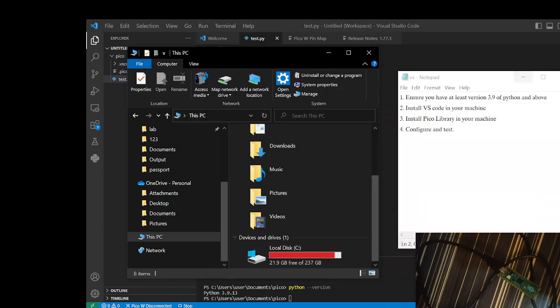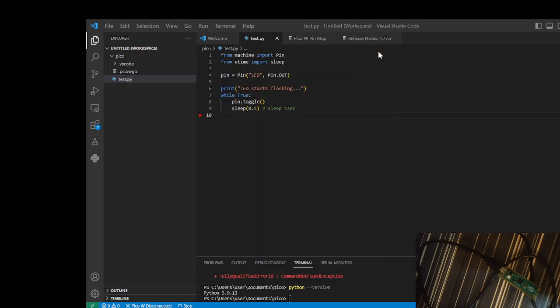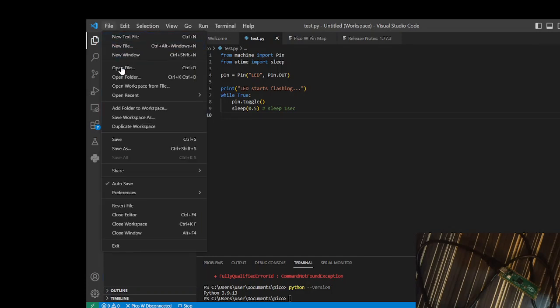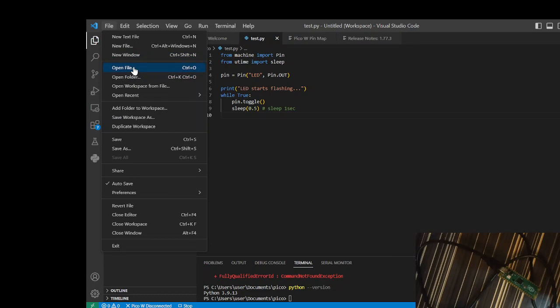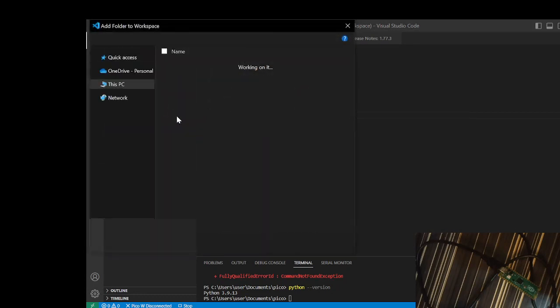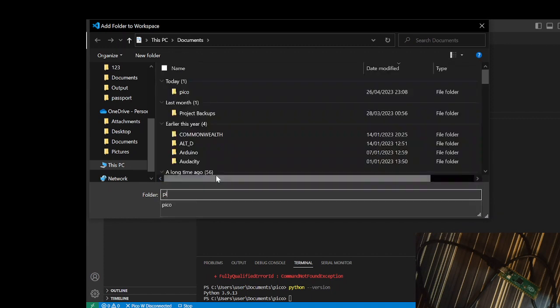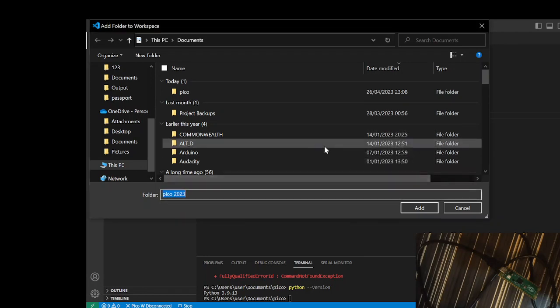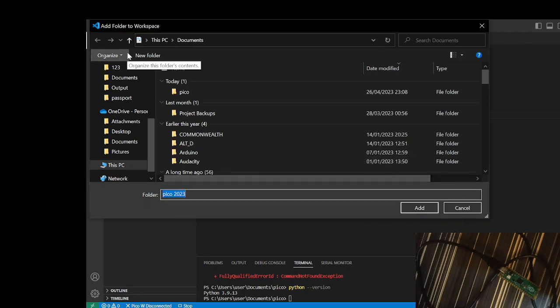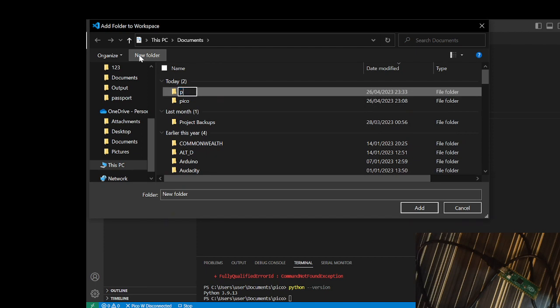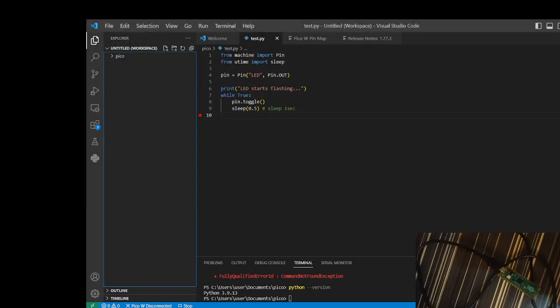One thing you expect is it should disappear from storage. After disappearing, it means you have already installed it. After that, the next thing you do is create a directory. Let's create a folder, I want to start afresh so it can be easy. Create a folder under folder and I want to save it, call it Pico 2023.